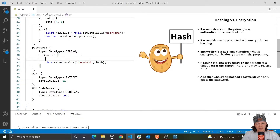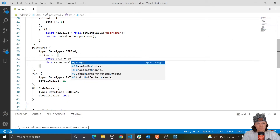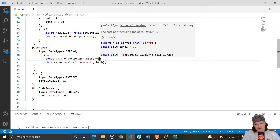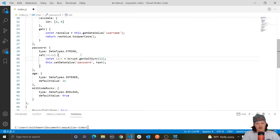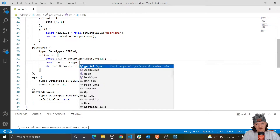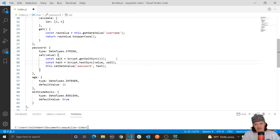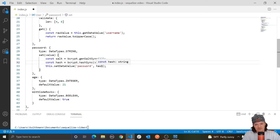The first thing we want to do is generate a salt to hash our passwords with. We do that with bcrypt.genSaltSync — we have to use the synchronous version — and we can pass in 12, which means the higher the number, the longer it takes to generate the salt and the more complex it will be. Then we hash the user-entered password along with the salt: const hash = bcrypt.hashSync(value, salt). Then we store it using this.setDataValue('password', hash). When the user wants to log in, we would use bcrypt's compare function to compare the stored hashed and salted password to the one the user entered.